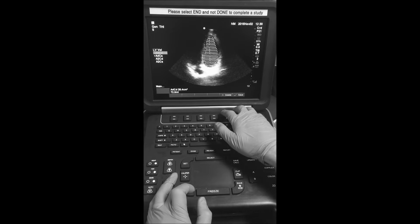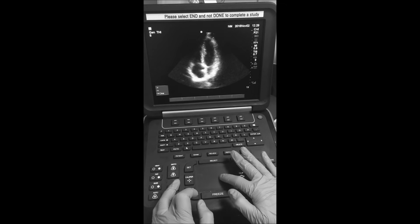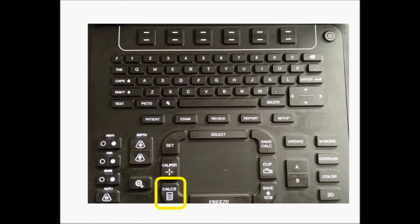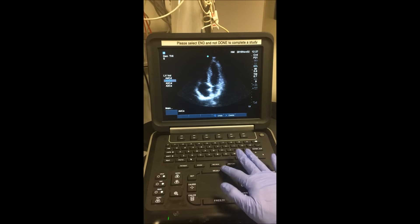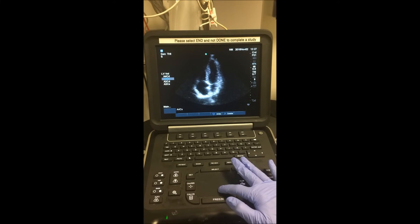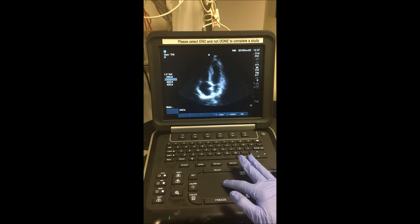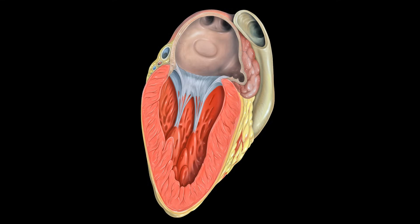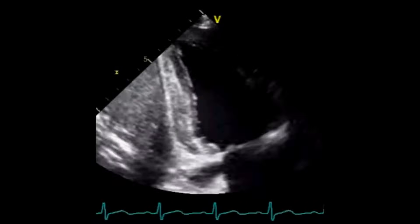We then press CALC to return to the frozen images and scroll through until we find end systole, where the left ventricular volume is at its minimum size. We again select CALC and repeat the process, this time selecting the apical four-chamber systole option, tracing the ventricle annulus to annulus, and pressing SELECT and save. This brings up a calculated ejection fraction on the screen. Accuracy of the Simpson method improves by also adding measurements from the apical two-chamber view, which can be incorporated once the operator learns how to obtain it.